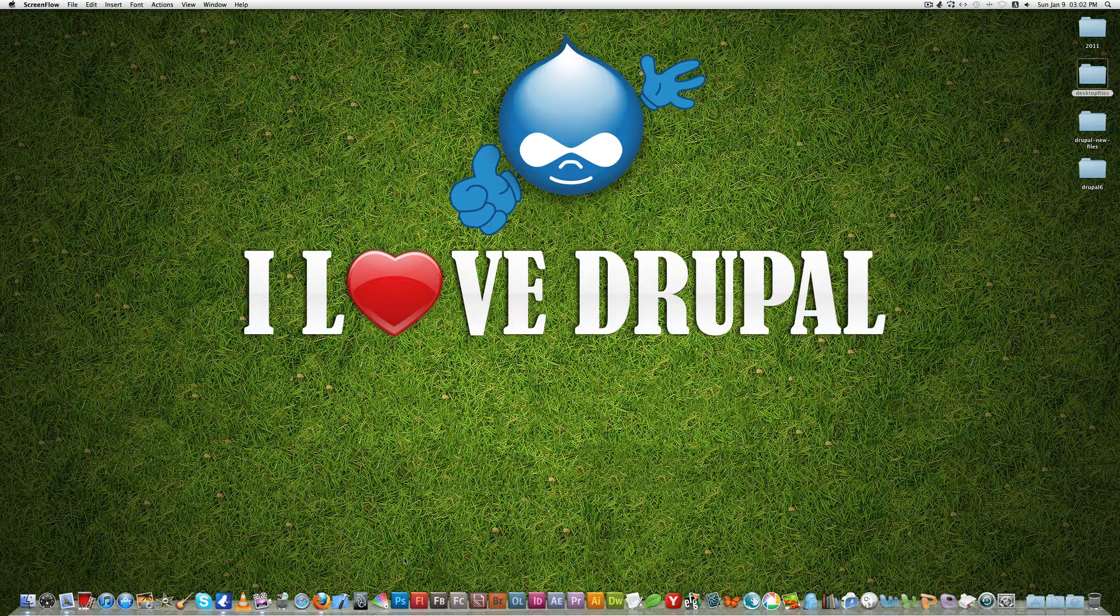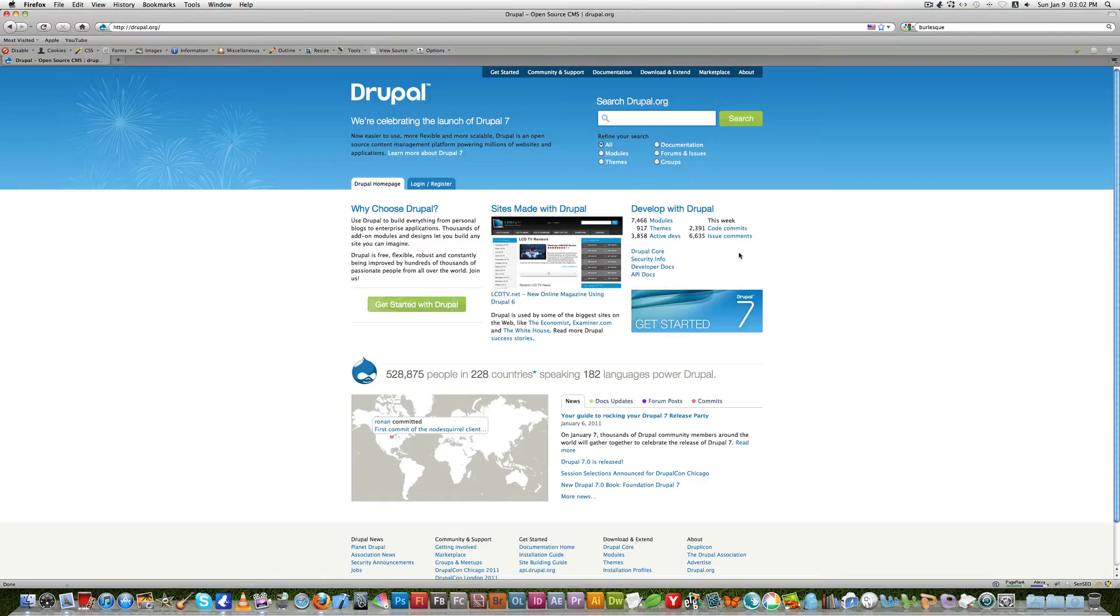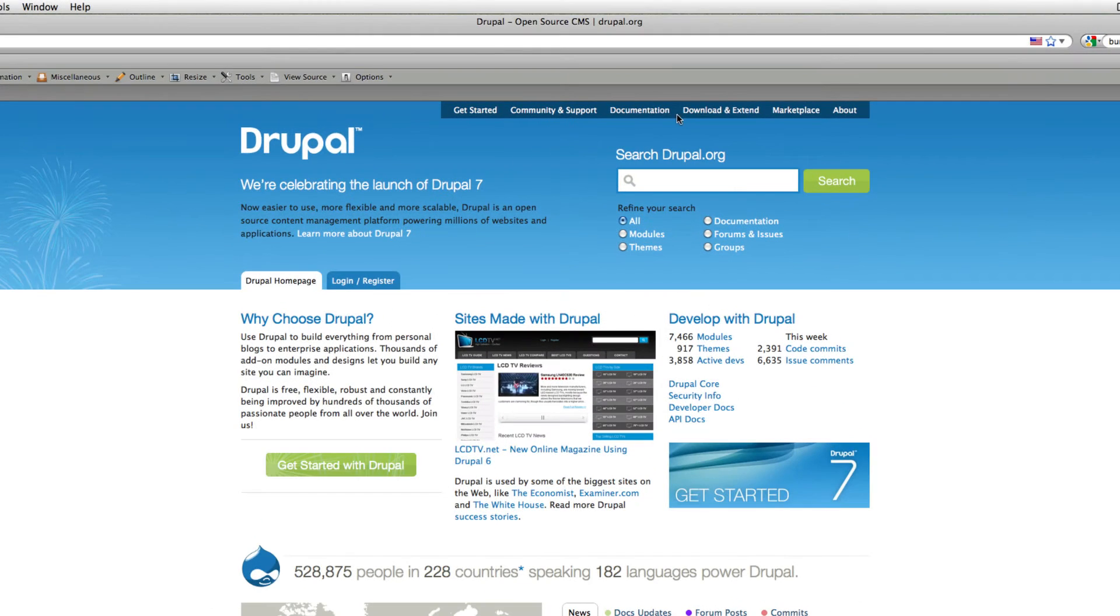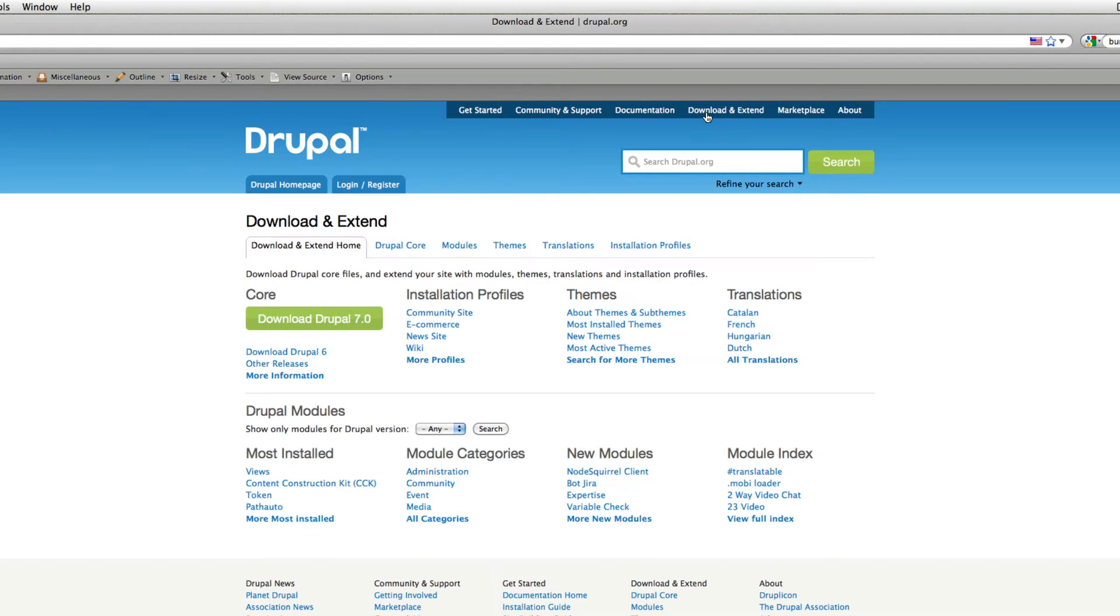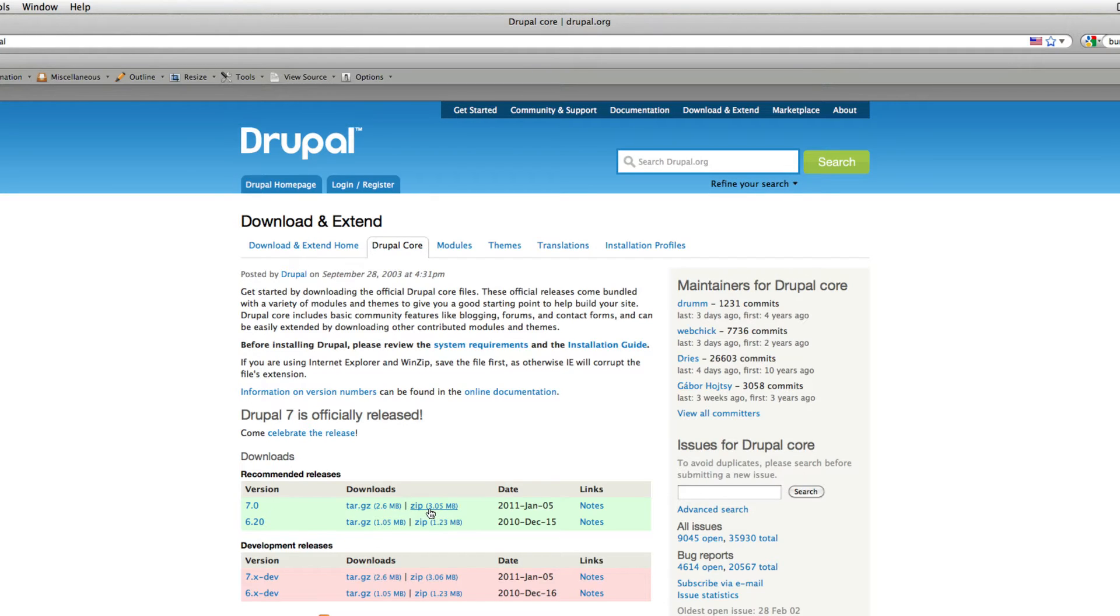The first thing we're going to do is go to the Drupal site and download the latest version of Drupal. Of course now Drupal 7 has released so we're going to download the latest version which is Drupal 7.0. If you check the download section you can see now they have added the zip version also. If you don't have a software for extracting the tar version it's easy for you to extract the zip version now.